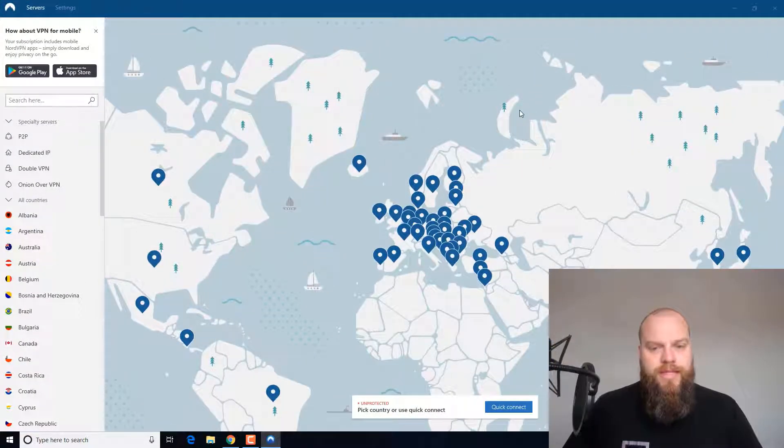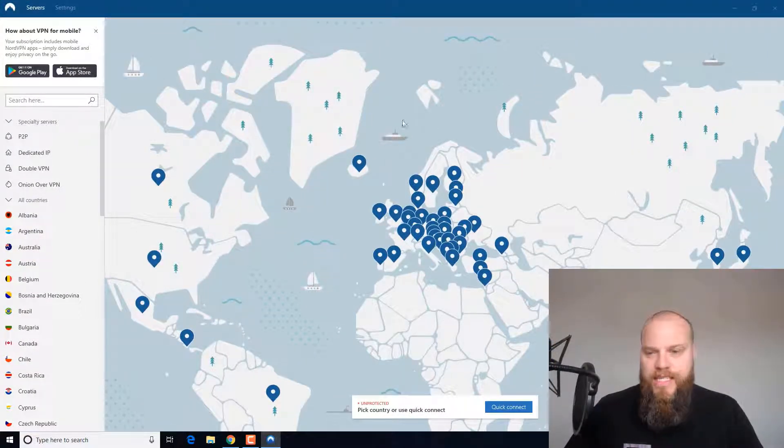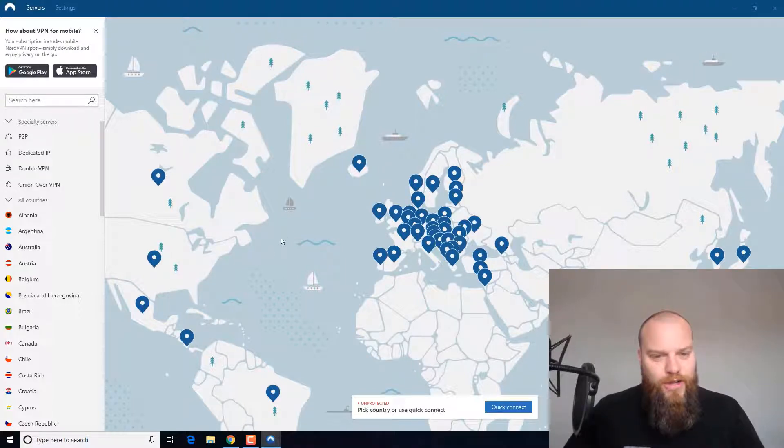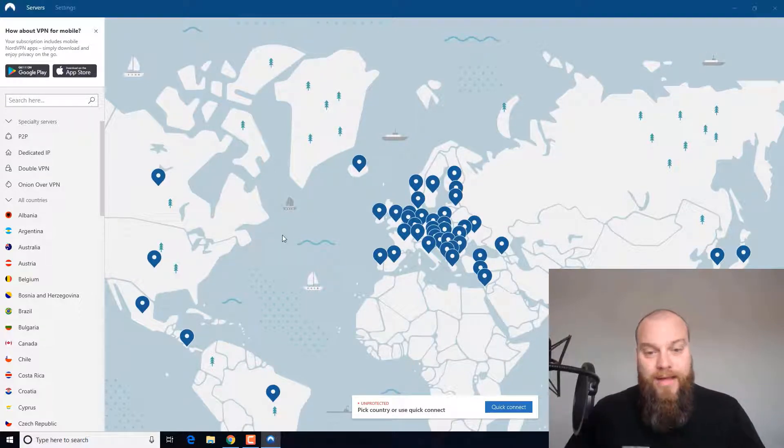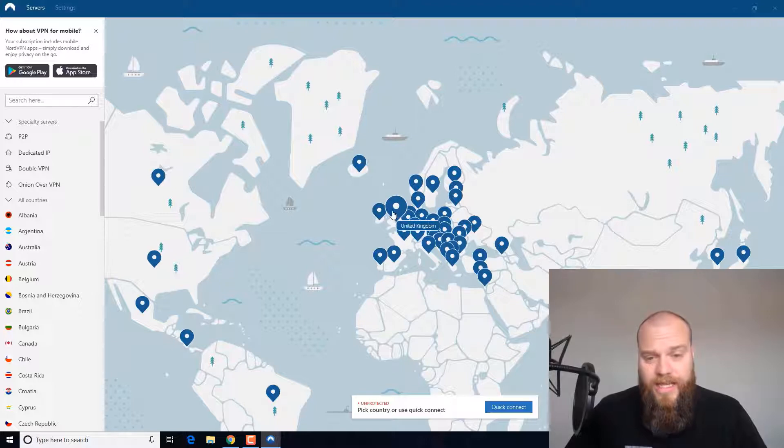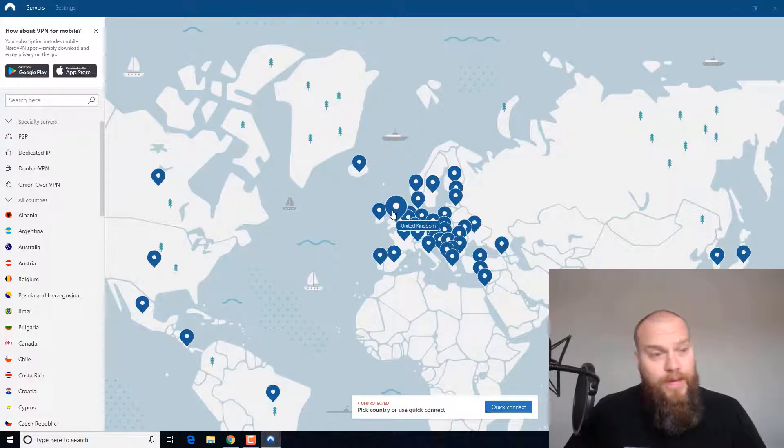I will just expand this. So we can see a map of the world. So I am based in the UK, so I will just select that here, United Kingdom, and it will connect.